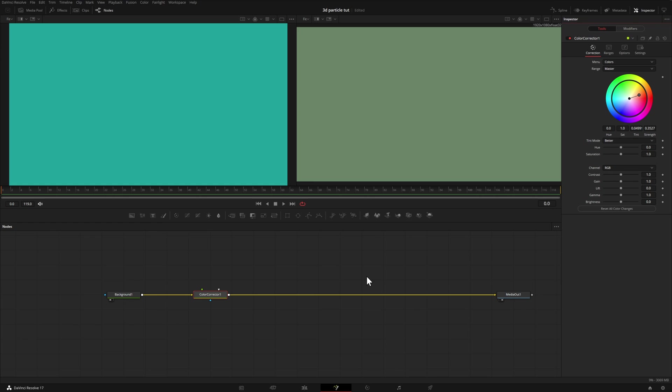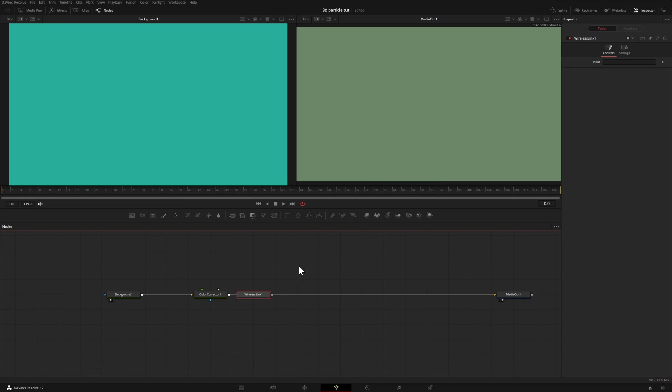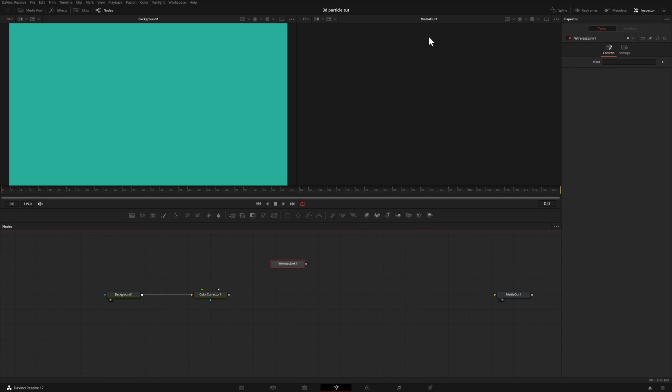The last node that I want to show you is a wireless node. So if I press control and space, it brings up this select toolbox. And if I type in wireless, we have our wireless link. I'm going to hit add. Now by itself, this node doesn't really do anything other than its primary function of allowing you to have the same effect affect another node without having one of these lines connected to it. Let me show you so that it makes more sense.